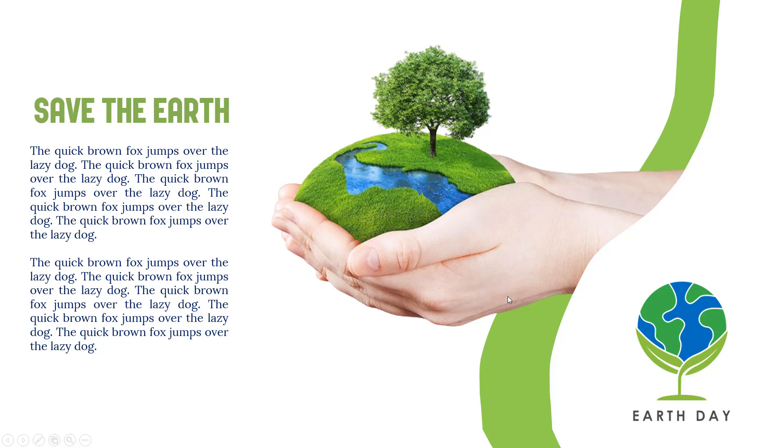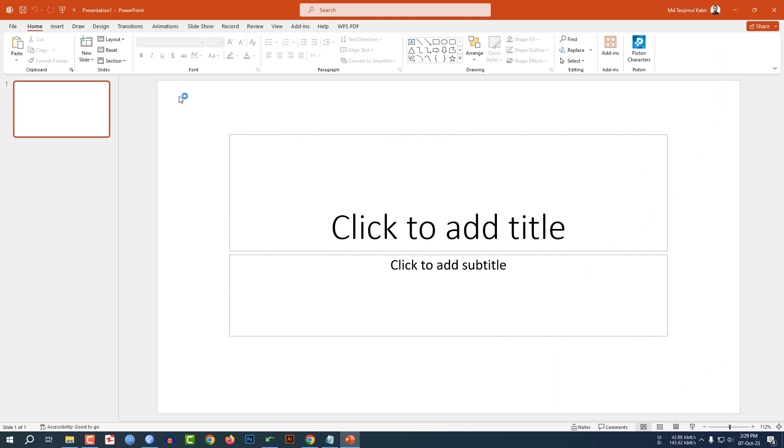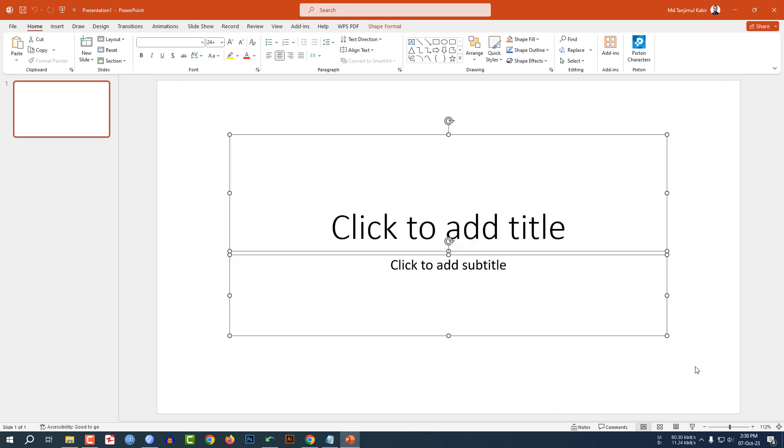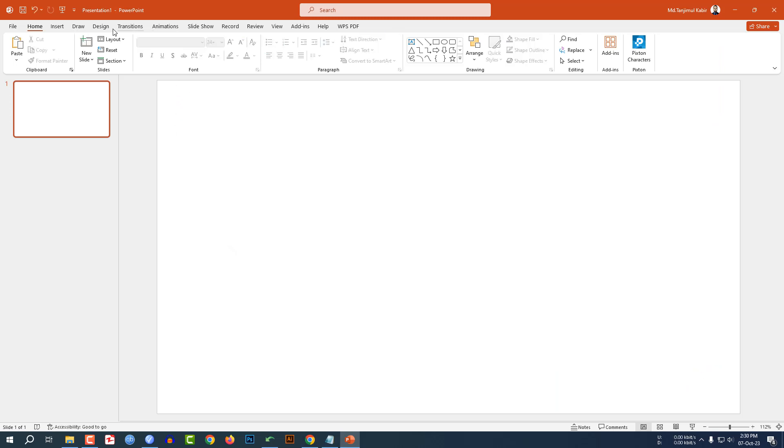Let me show you how I made this beautiful slide in Microsoft PowerPoint. If you want to be an expert, watch the video till the end. Let's get started. Here I have already taken a blank slide.